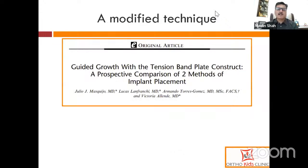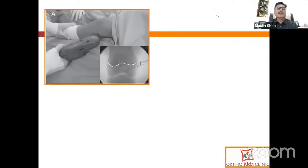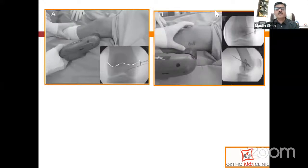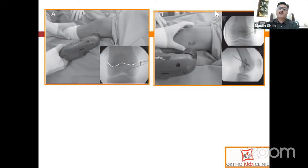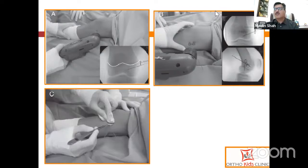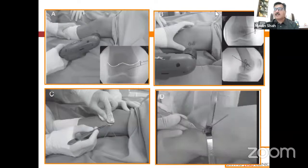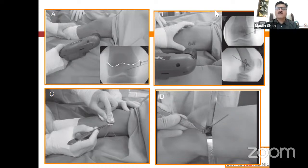A modified technique has been described recently by Dror Pele, and there is a paper from Argentina comparing the conventional technique described by Peter Stevens and the one with Dror Pele. In this modified technique, they do not put any wire into the physis — instead they put a wire into the epiphysis, then put the plate over the skin, and put the second wire. These wires need not be parallel; they can be a bit divergent. Once two wires are placed, they remove the plate and join the incision joining these two wires, then guide the plate inside and fix it. This modified technique has a smaller incision and smaller radiation exposure. This procedure should not take more than 6 to 10 minutes.